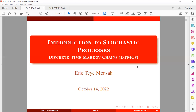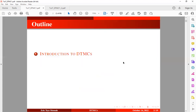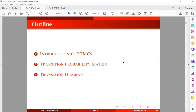In today's tutorial, I want to take a look at the first type of stochastic model known as the Discrete Time Markov Chains — in short, DTMC — which falls under the classification of discrete state space with discrete time process. In today's tutorial, we will cover a brief introduction to DTMC, transition probability matrices with solved examples, and also the transition diagram with some solved examples.